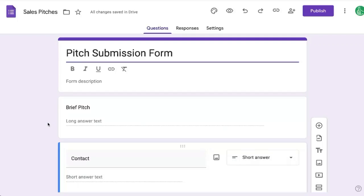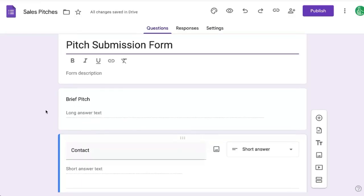You're trying to allow only email addresses in a Google Form question. I'm going to show you how to do that in this video.